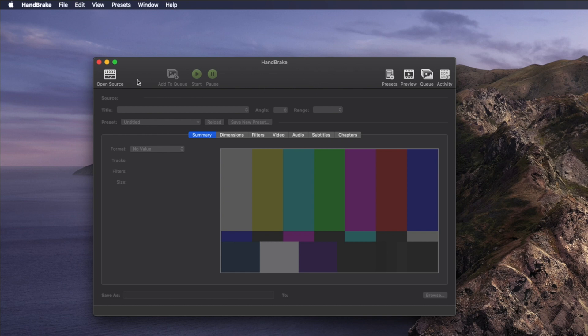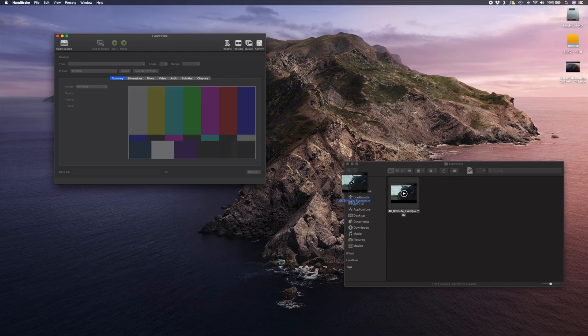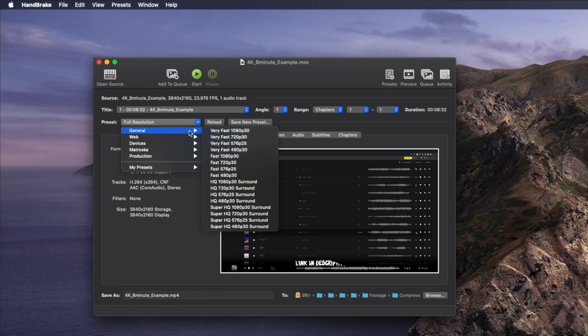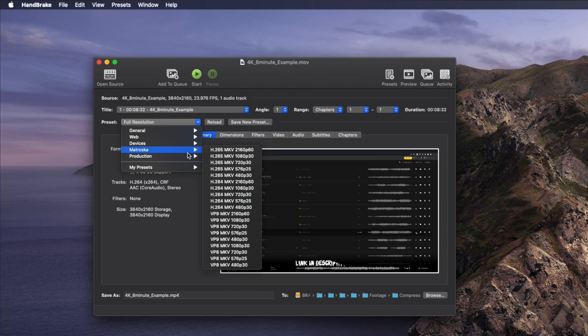Now that you have it installed, let me show you how Handbrake works and how the different settings affect your video files. You can import video files by clicking on Open Source or by dragging a video file directly into Handbrake. You can choose from one of the default presets, but I've gotten the best results from customizing these settings. I'll go through all of the settings so you know what they do, but I'll share my preset with you as well so that you don't have to follow these steps every time.